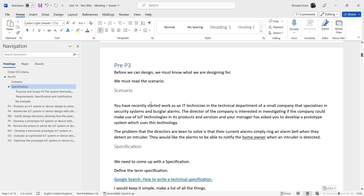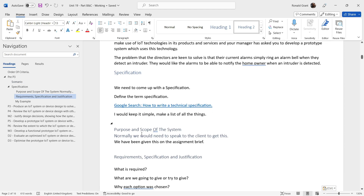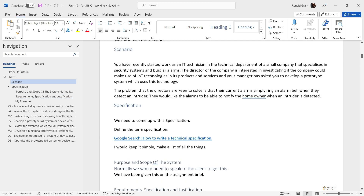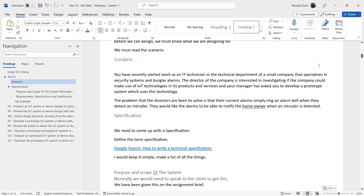The scenario given by BTEC is: you have recently started work as an IT technician in a small company that specialises in security systems and burglar alarms. The director is interested in IoT technologies, and your manager has asked you to develop a prototype system. The problem is that their current alarm simply rings a bell when an intruder is detected — they would like it to notify the homeowner instead.